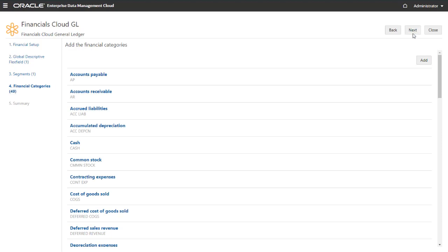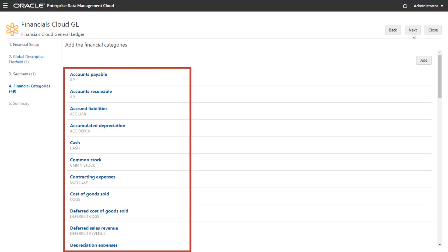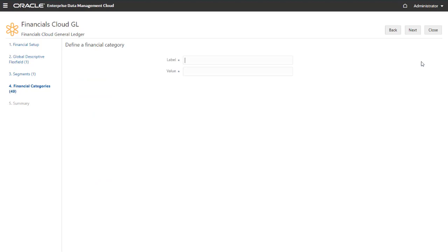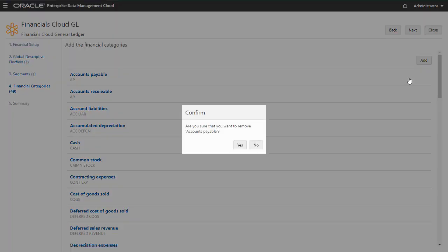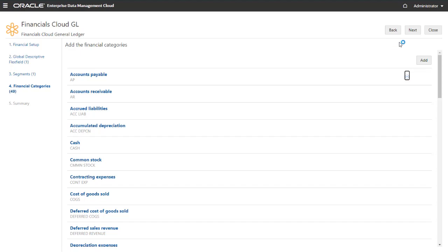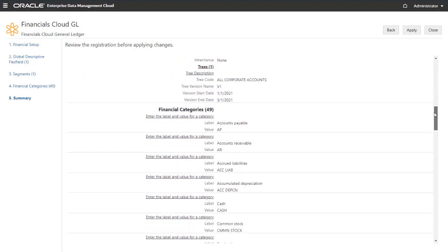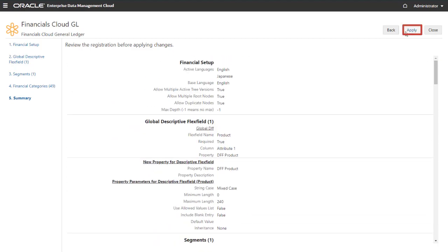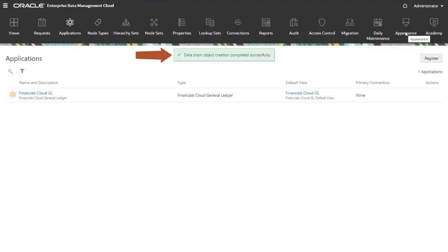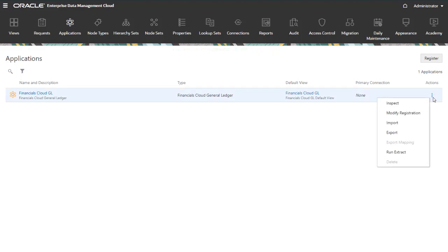In this step, you create and manage financial categories. The default list includes 49 predefined financial categories. You can add a category to the list, modify a category, or remove a category. When you're done with financial categories, click Next. Review the registration summary and click Apply to finalize the registration. A confirmation is displayed that the data chain objects were created successfully, and the registered application is now available on the Applications page. You can now perform imports and exports, run extracts, modify the registration, and so on.